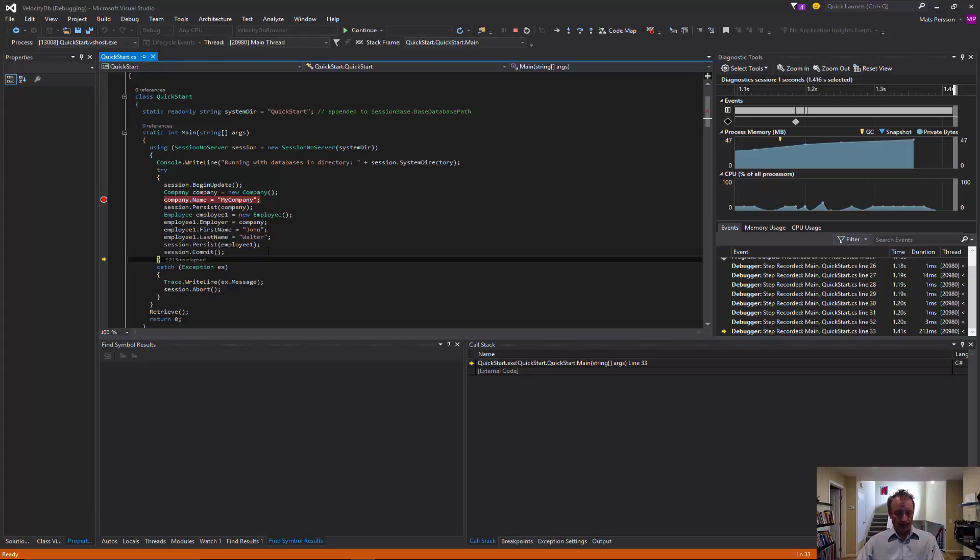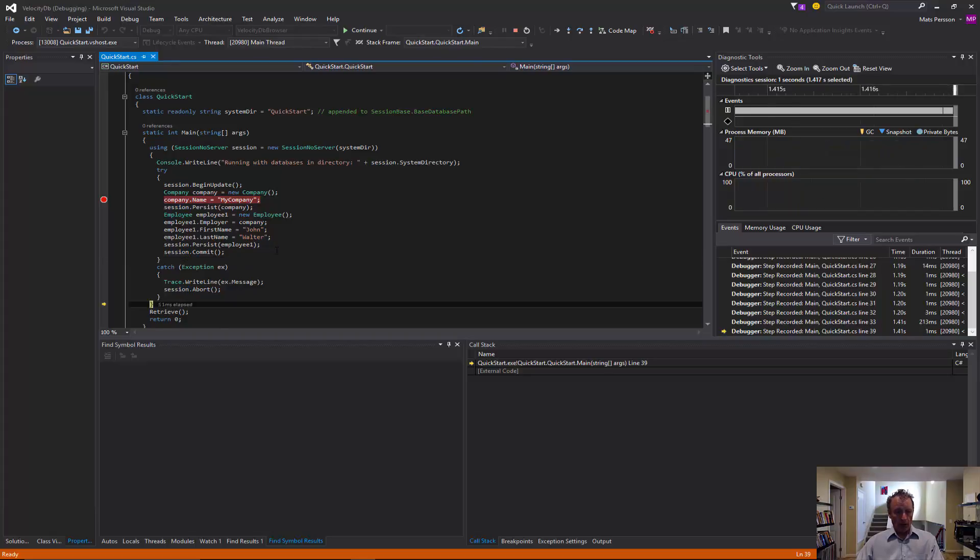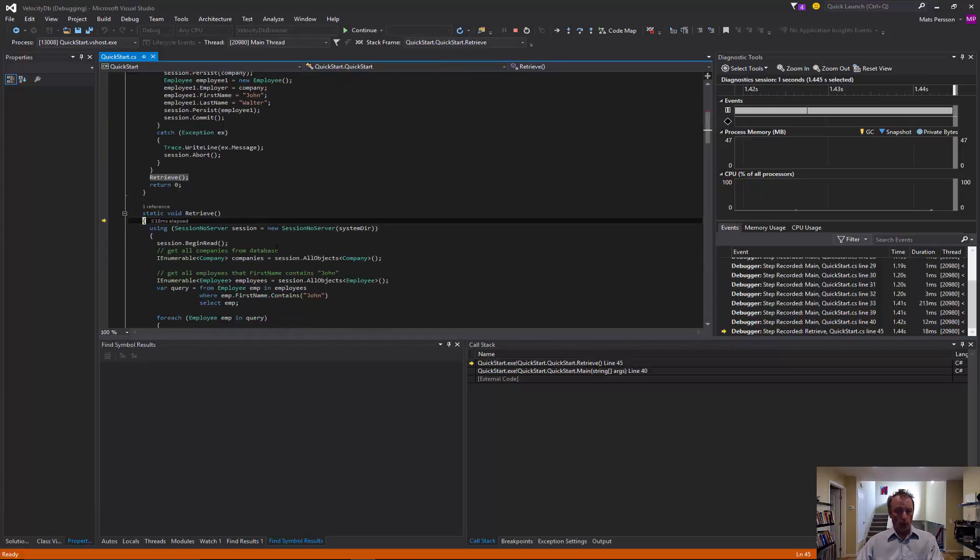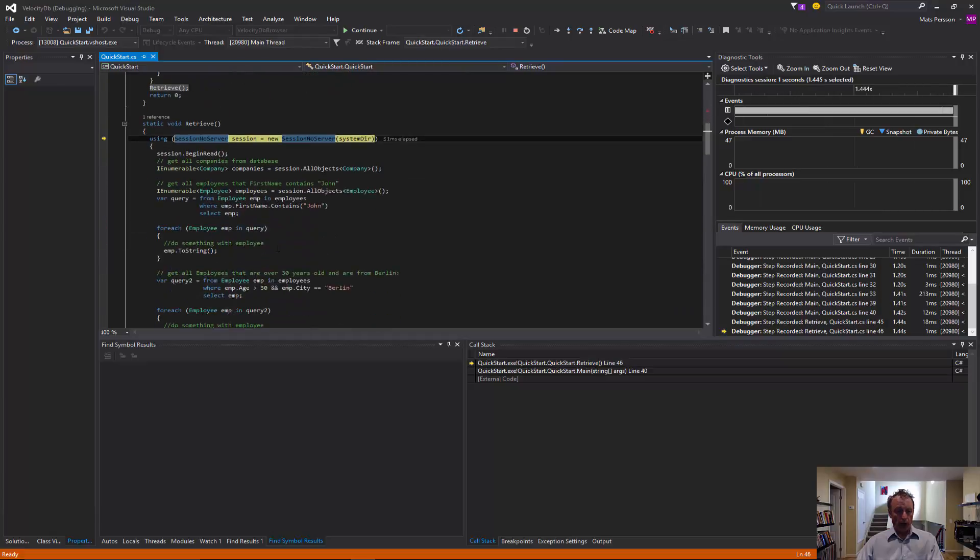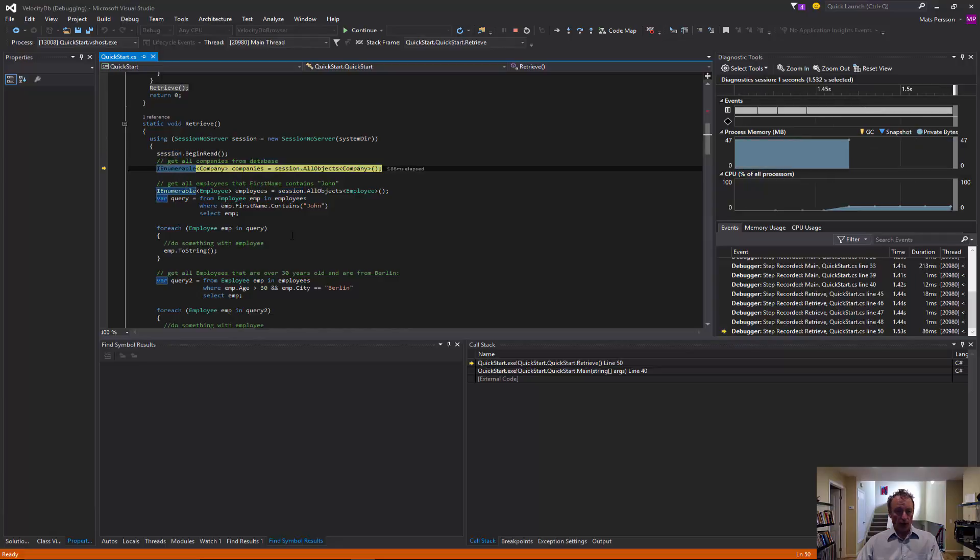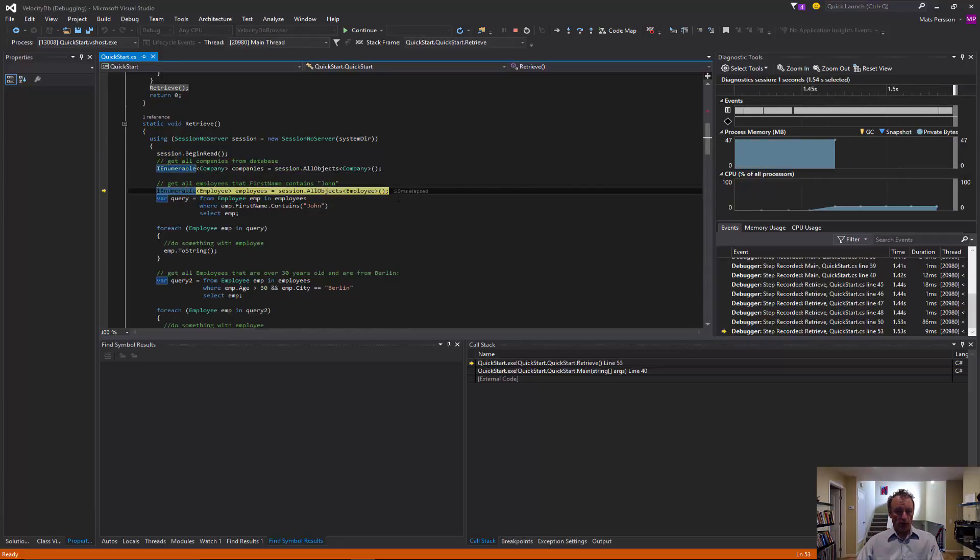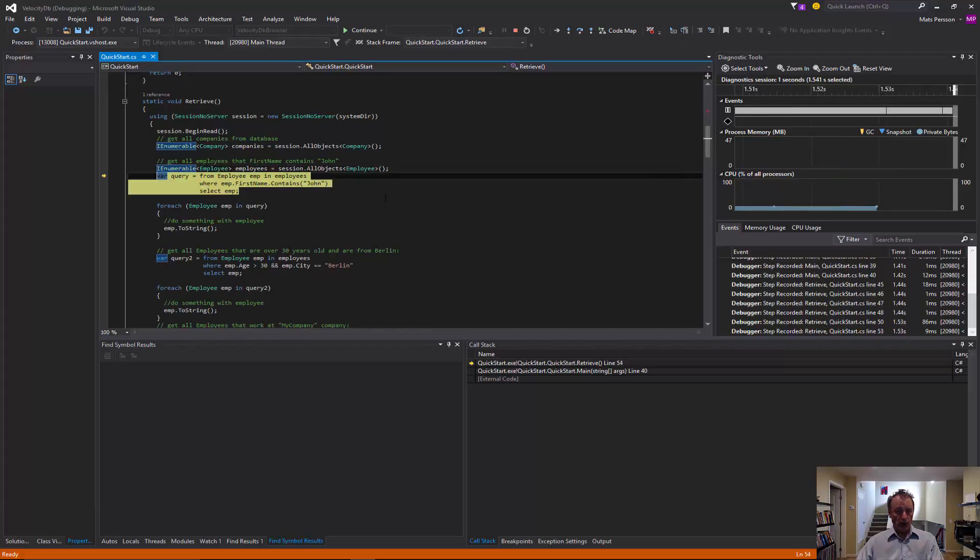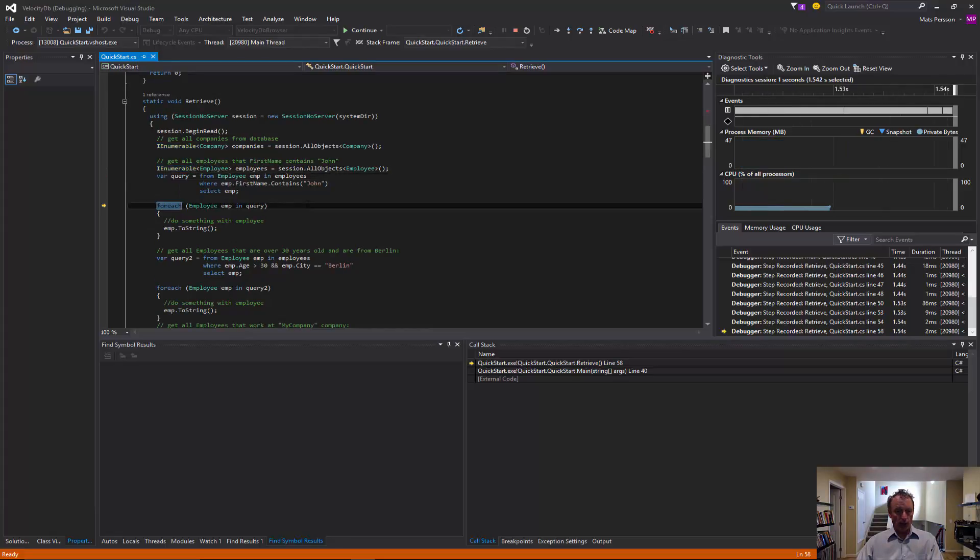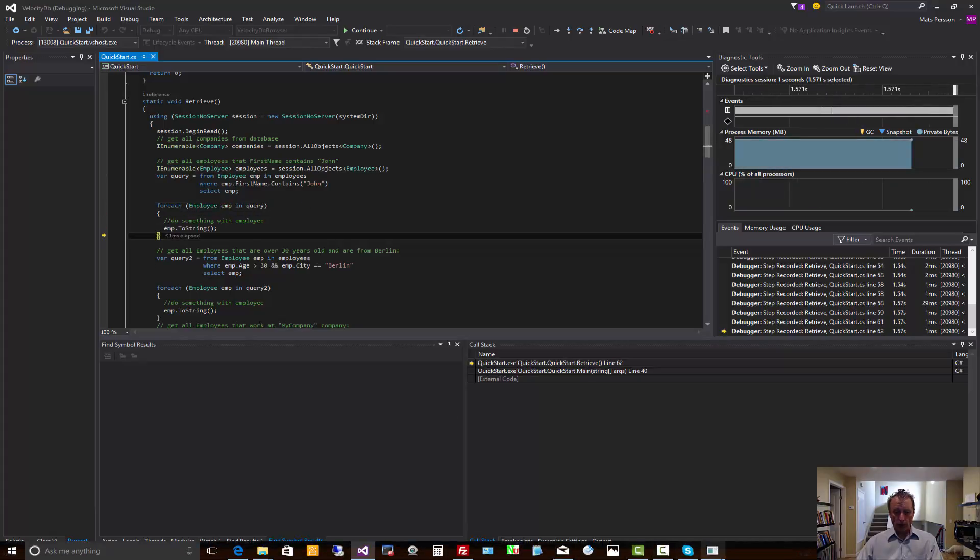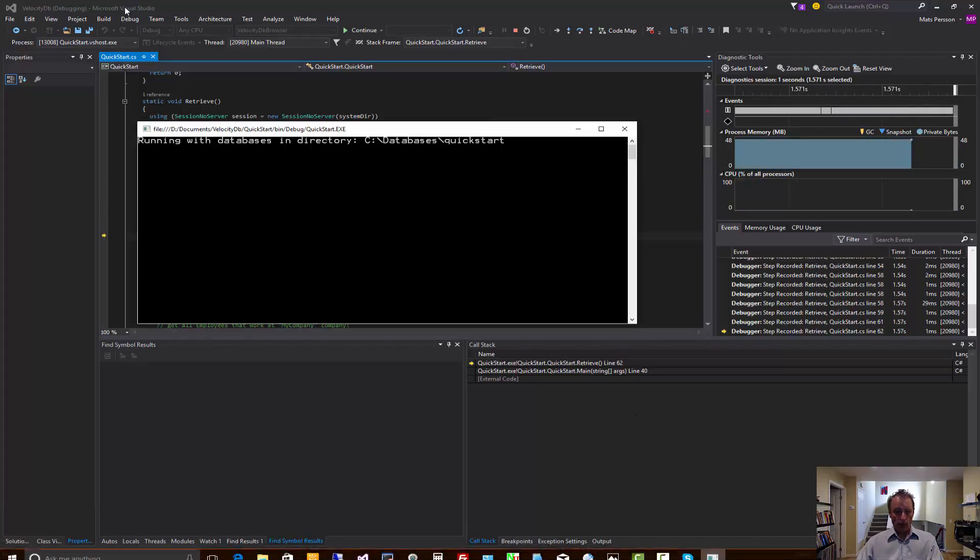And then we can query the objects we just created. We can get old company objects, employee objects, and we can print them out. Let's look at this out.